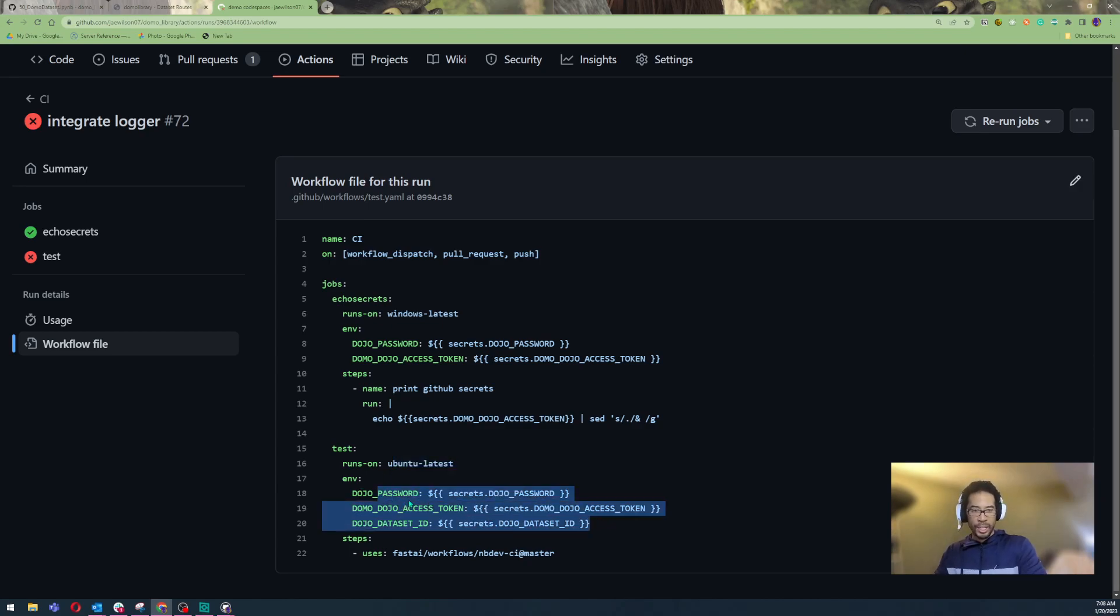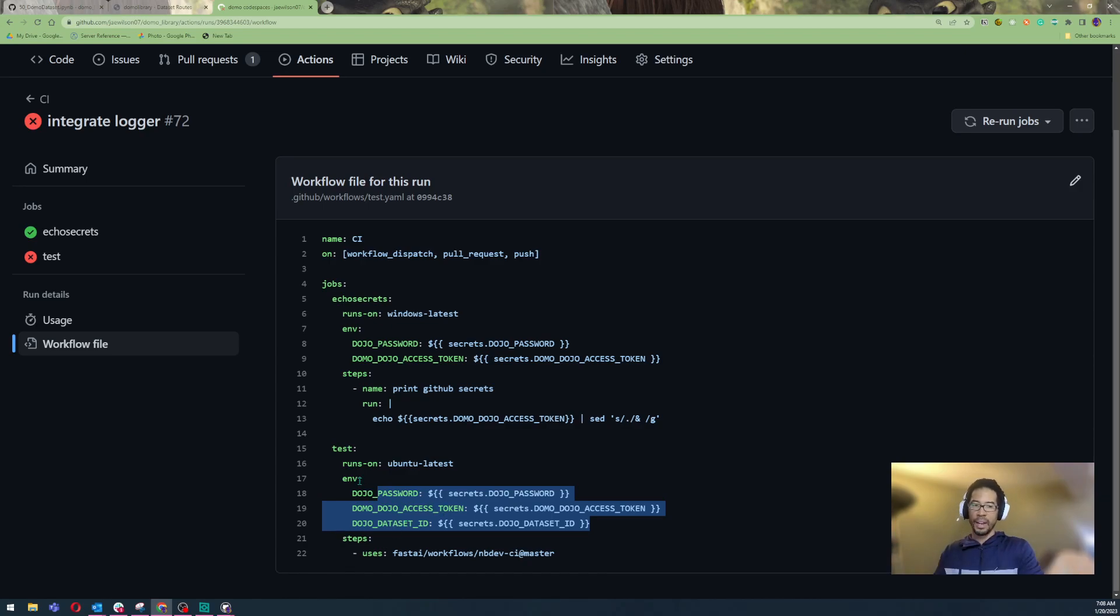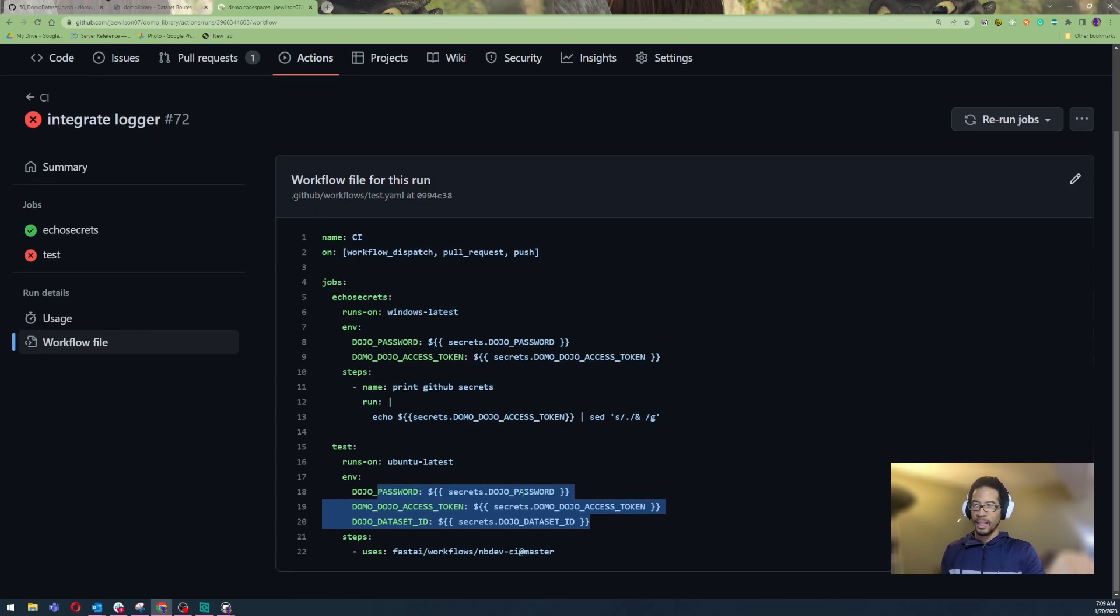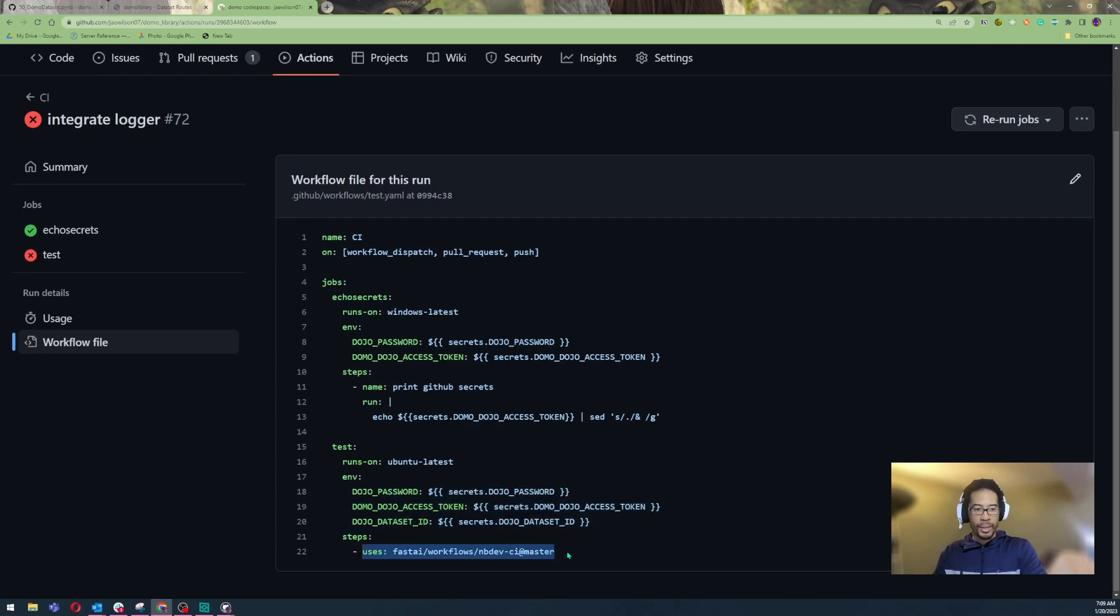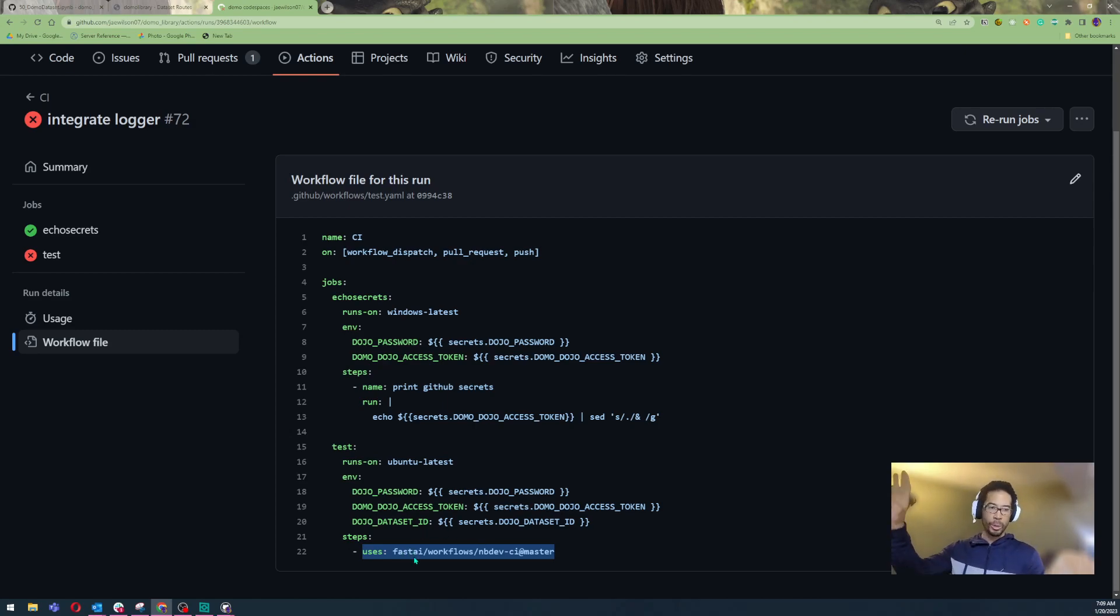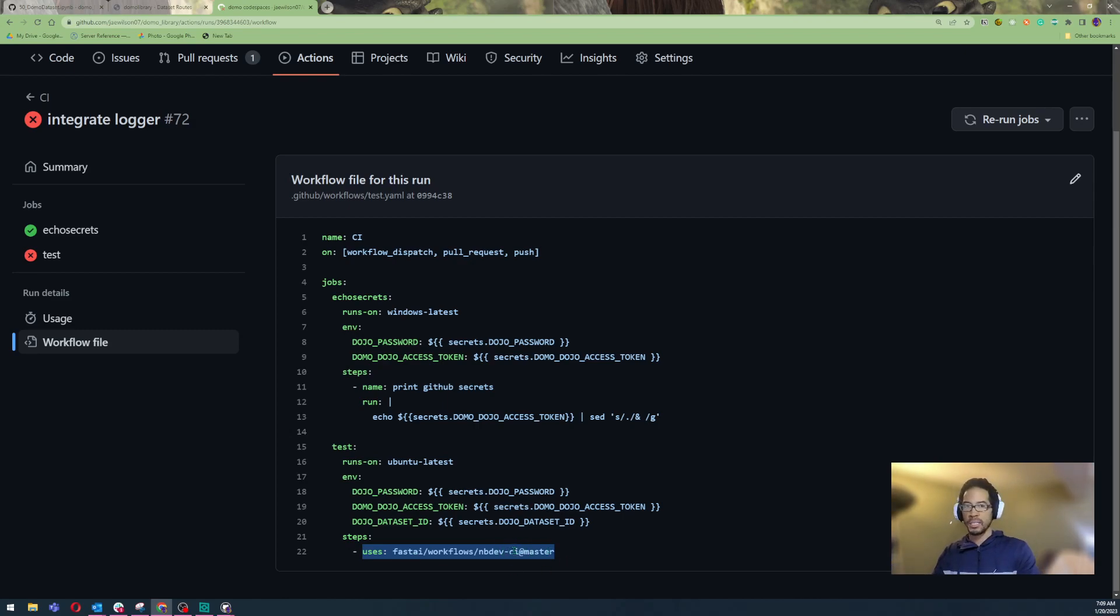Given that it's called latest, I love the fact that I don't have to manage installing packages or configuring anything. It's just running on Ubuntu latest. And it's going to pass Domo password, Domo dojo access token, and all of that as environment variables. These environment variables are configured in GitHub. I don't have to store it in a .env file. I can store it in GitHub. And nobody's the wiser. And the most important part is that this test task is running a workflow developed by Fast AI Corporation that has some sort of a continuous integration master thing.